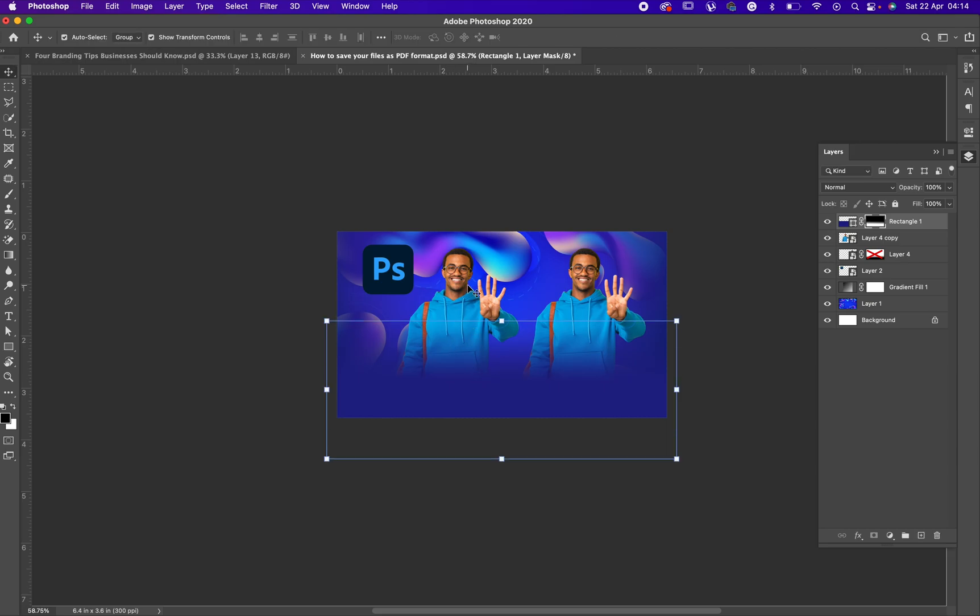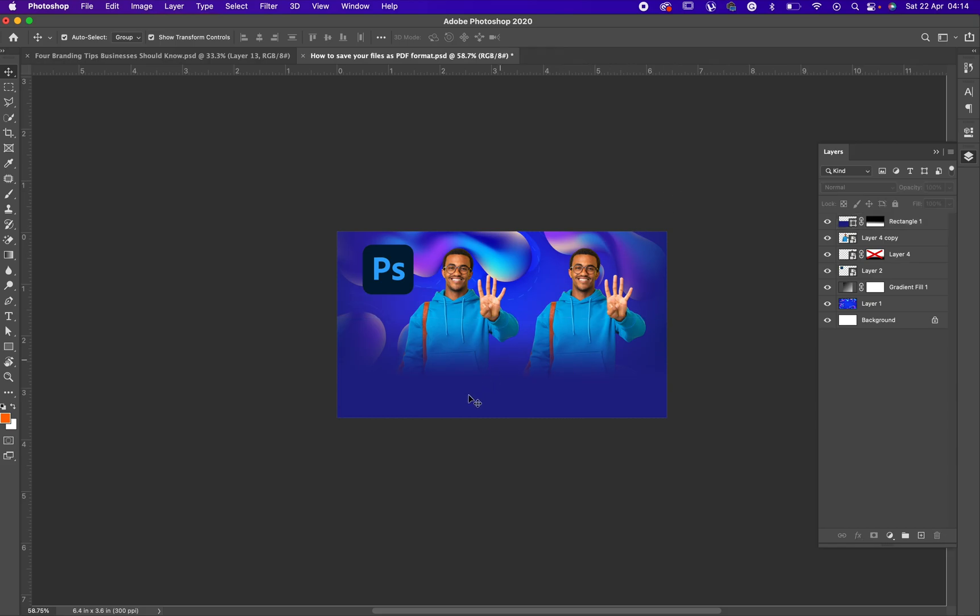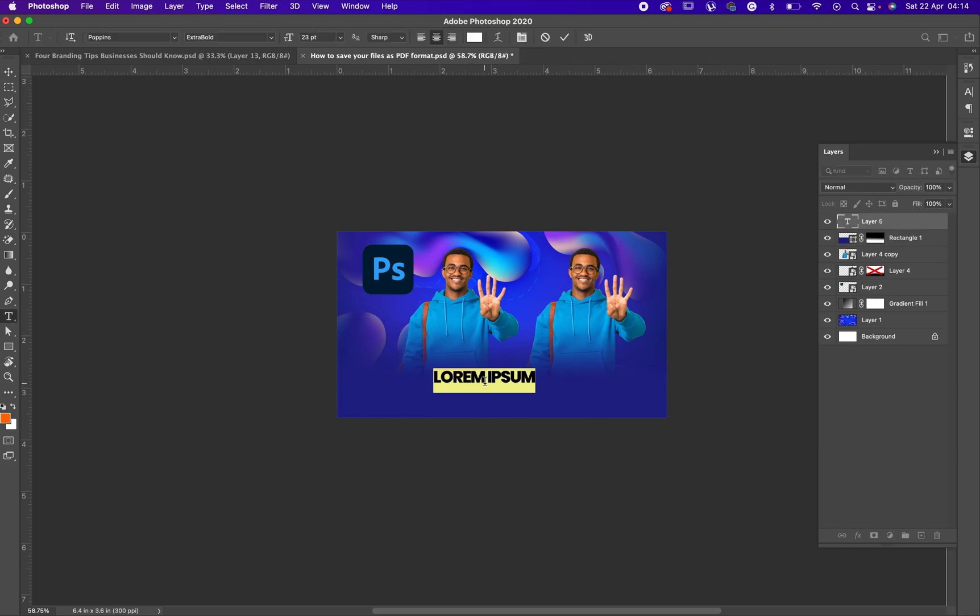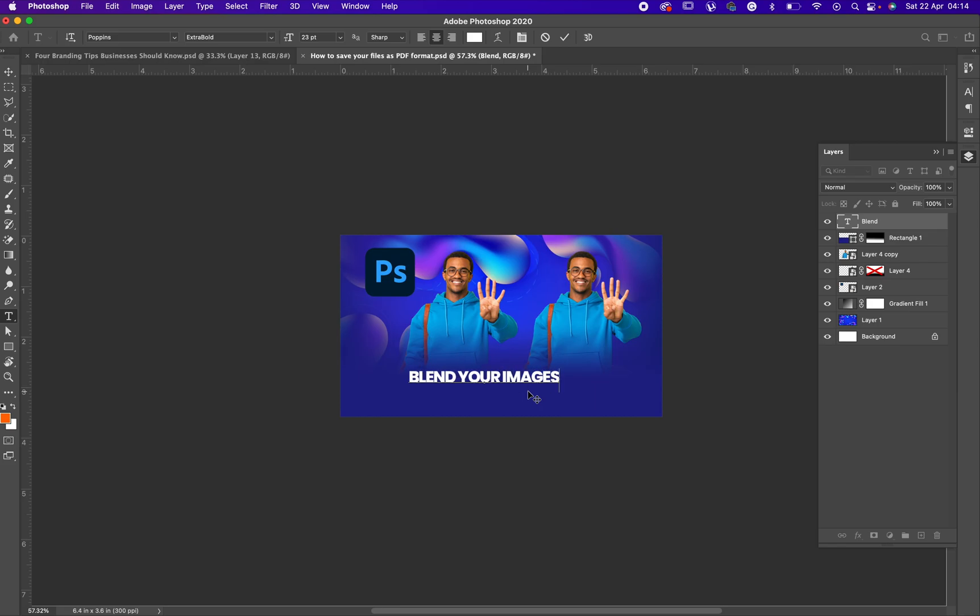And the reason for this is that so that your image will not have a sharp edge, right, even when you are designing. So for something like this, now let's say I want to write something on this, I can easily do it. So let me write blend.